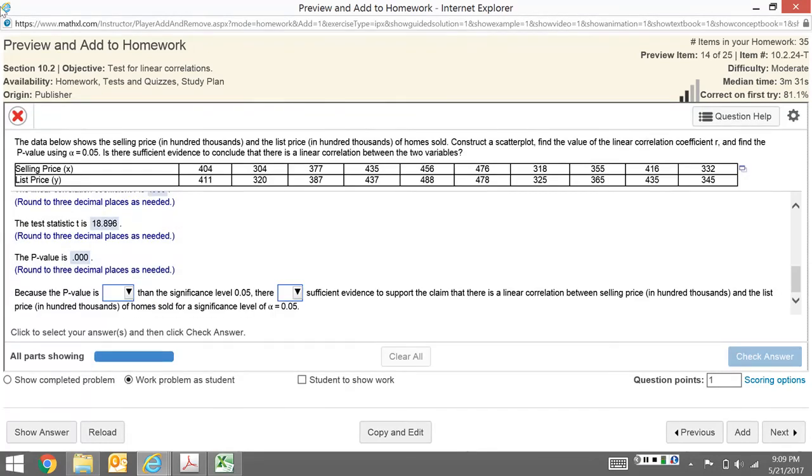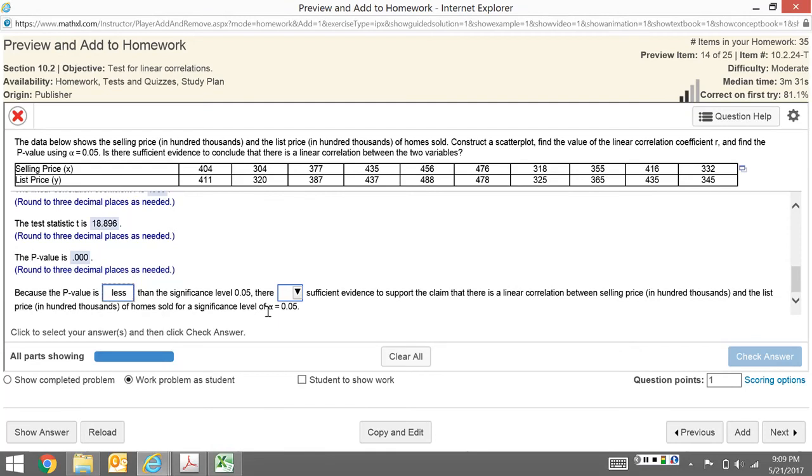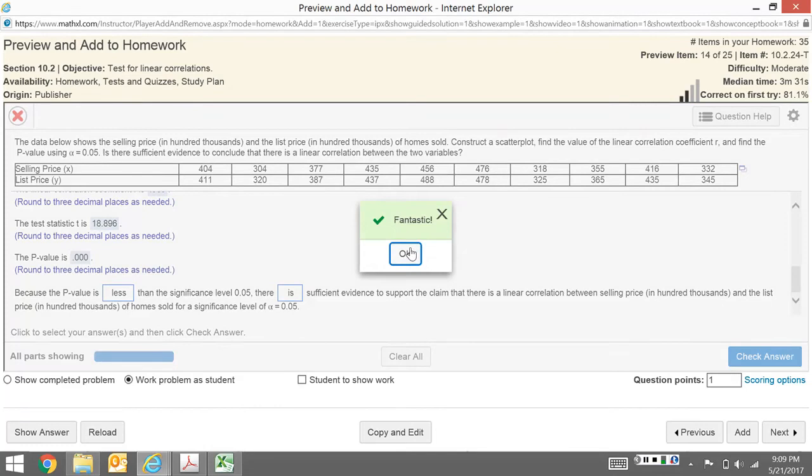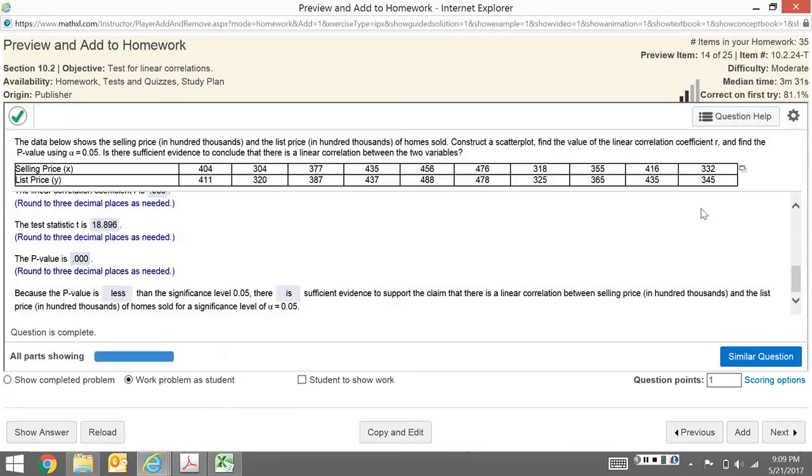So that zero is obviously less than 0.05. Because the p-value is less than the significance level, there is sufficient evidence to support the claim that there's a linear correlation between the selling price and the list price at alpha equals 0.05. Had this been larger, say 0.1, which is larger than 0.05, we would have to say we do not have sufficient evidence to support the claim of a linear correlation.